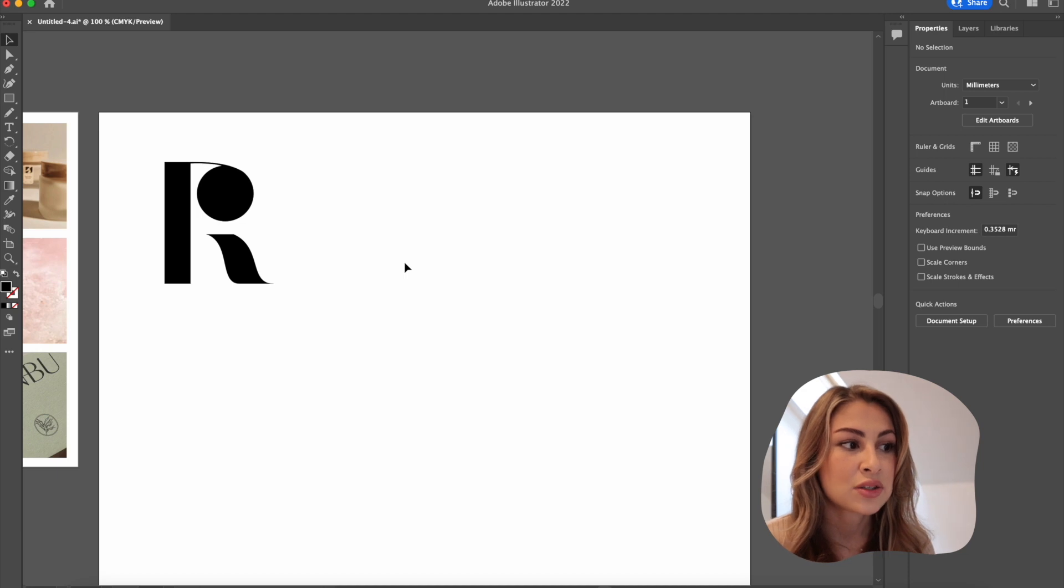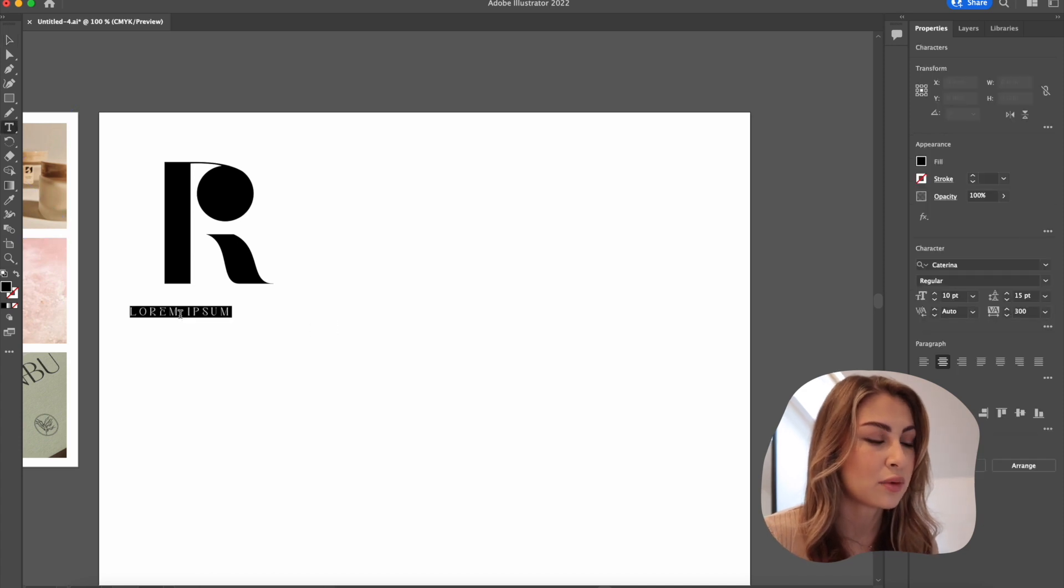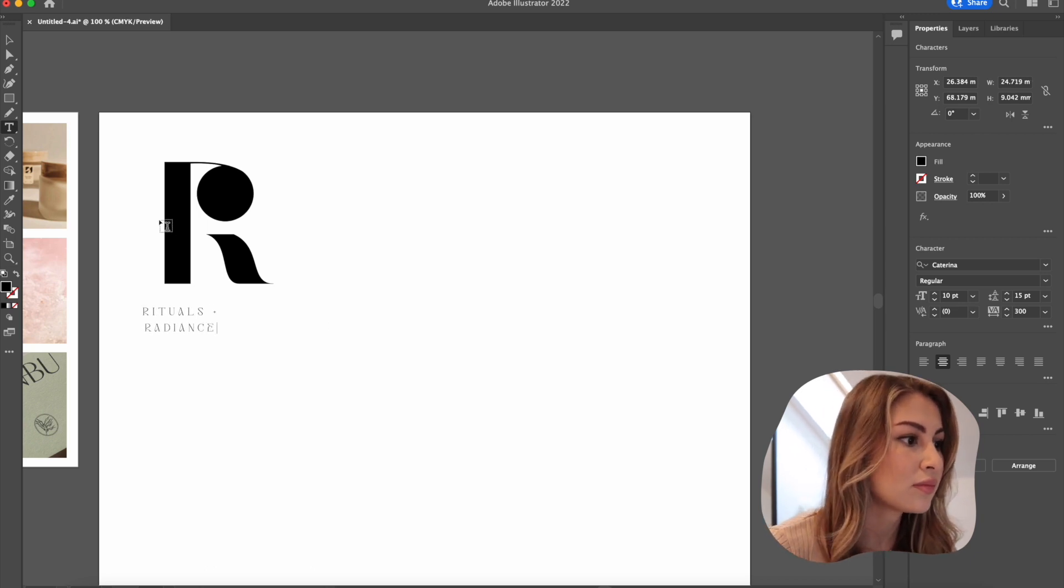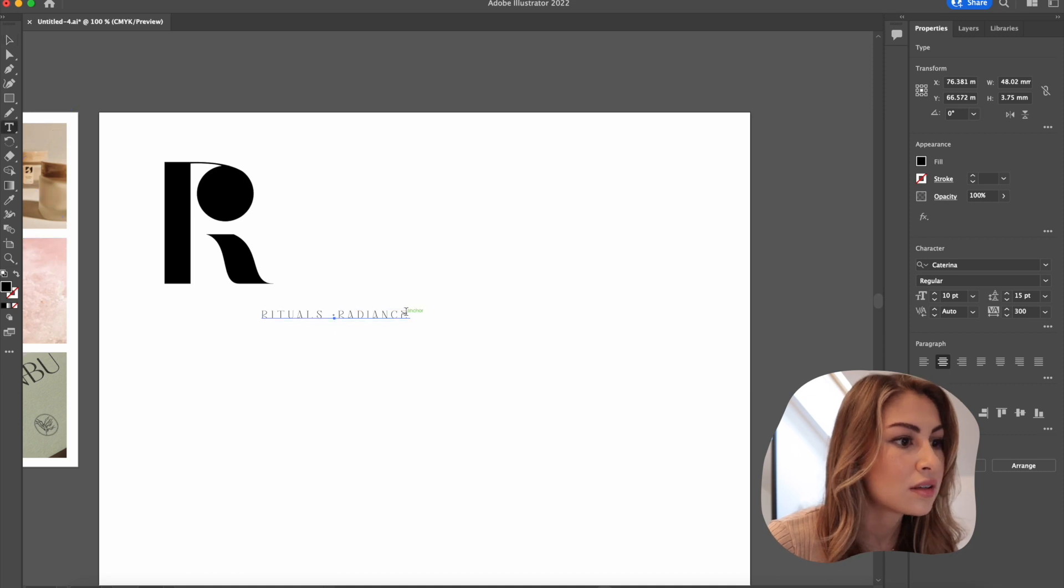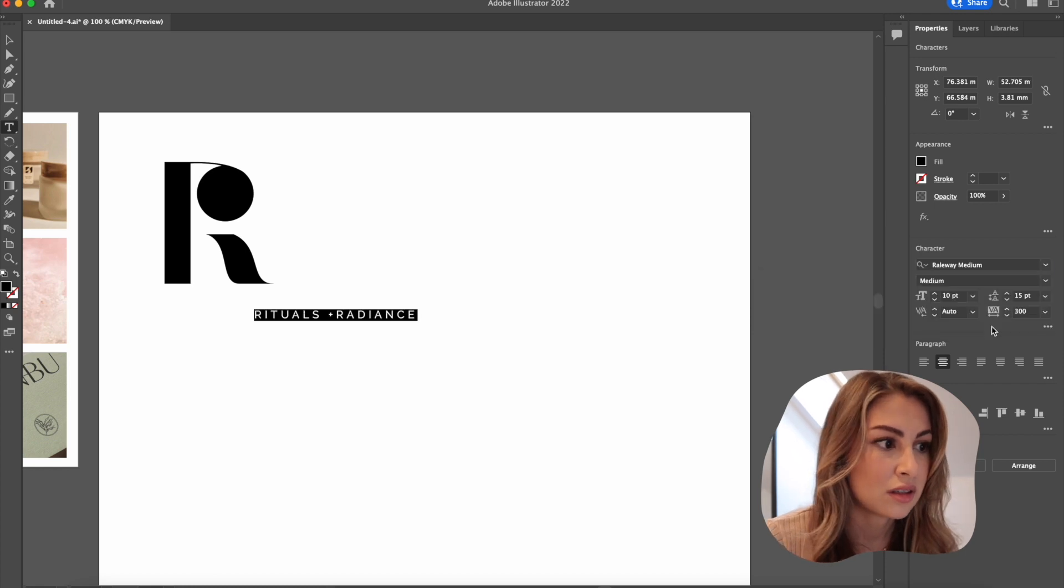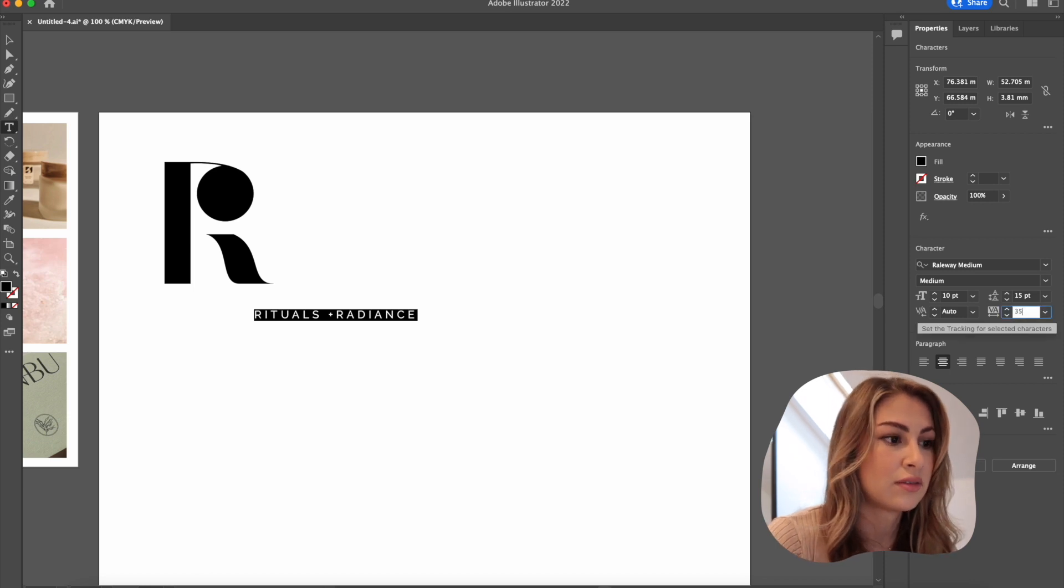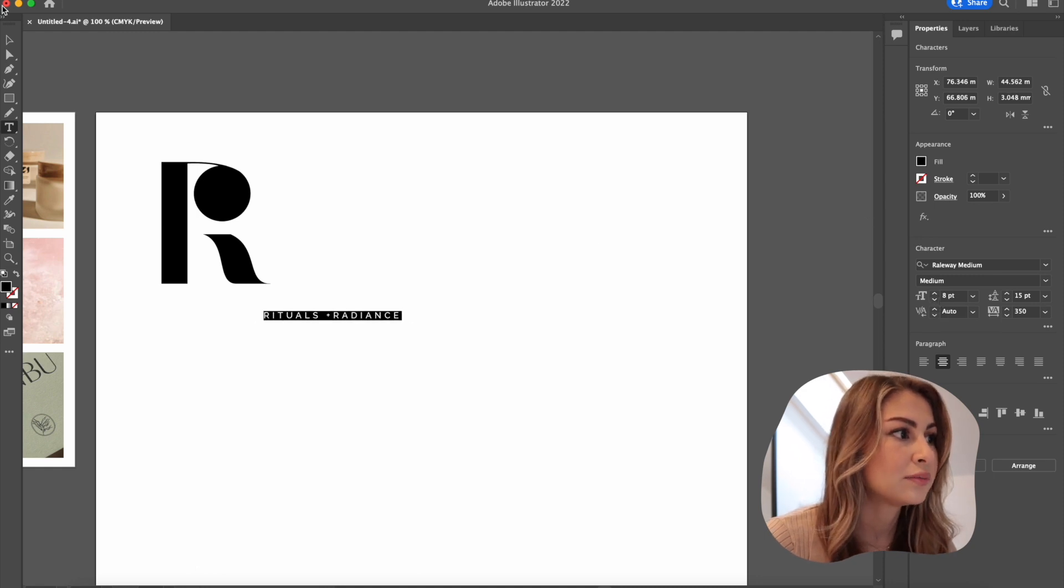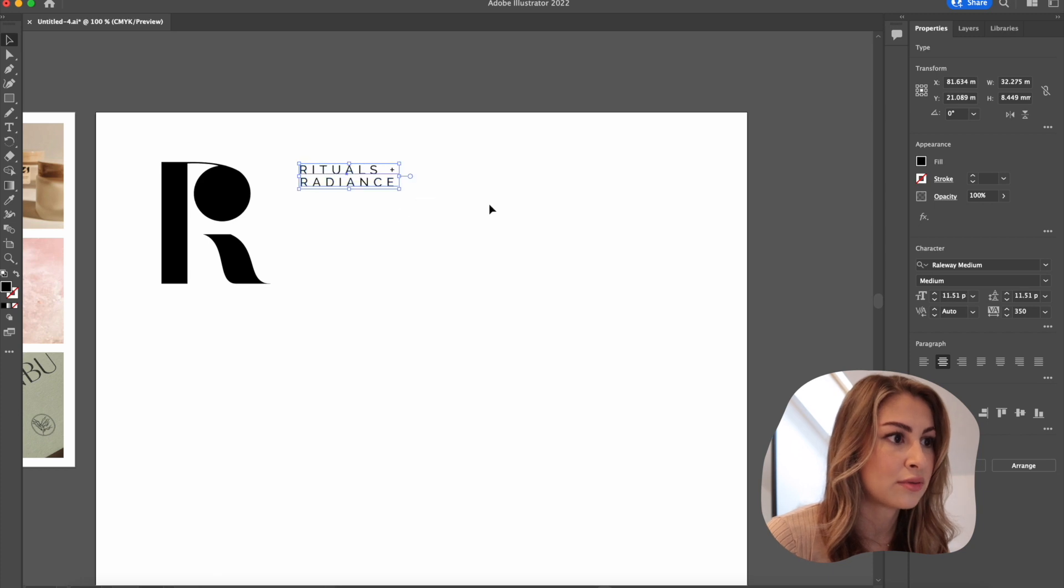So now I'm going to get the actual typeface up. I think I'm going to go with something simple, which I think railway might work for this one. So I'm just going to type out rituals and radiance. Let's see what font. I think railway might work. Let's try that. Okay, I think already that looks pretty cool. I like that it's spaced out. Maybe let's try 350. Cool. Let's make that a bit smaller. There we go. I like that. It's very simple, which is what I was going for.